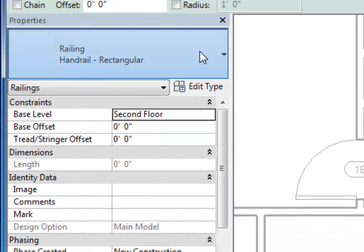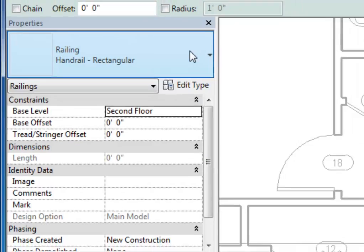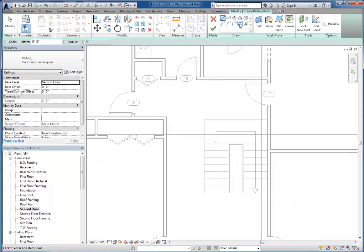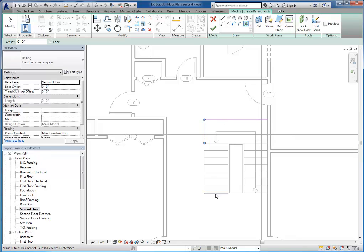Then I can choose a railing type. So rectangular should be what I have already in there. I'm going to choose the pick lines option to pick some lines here.